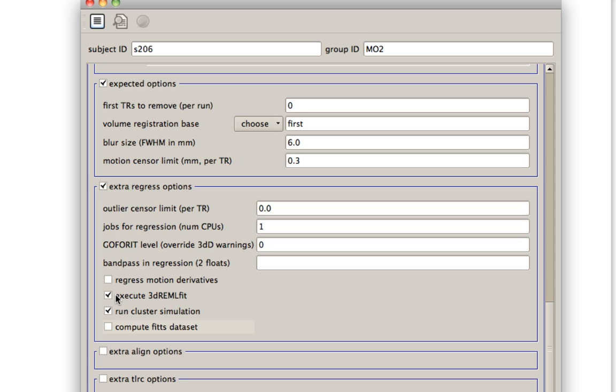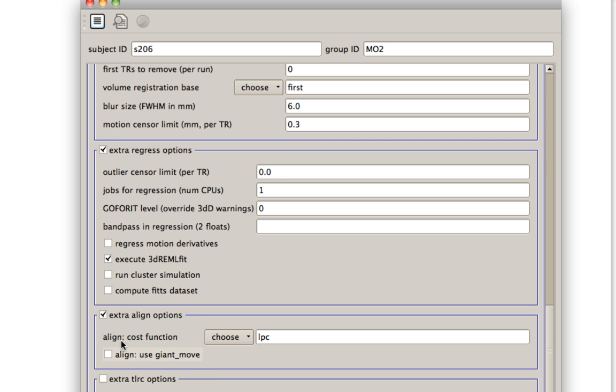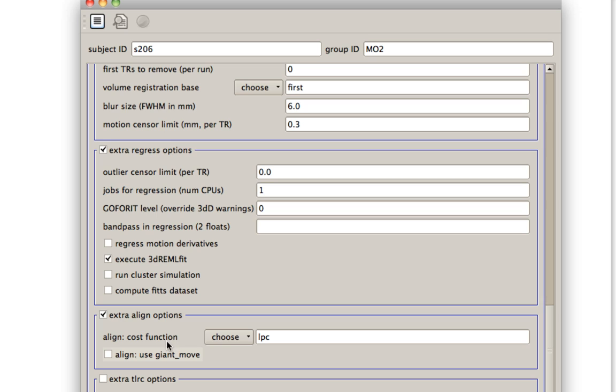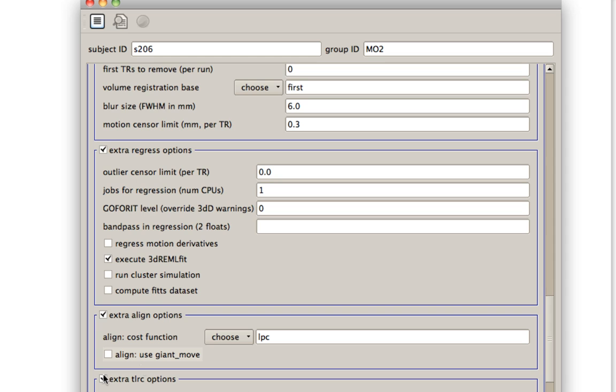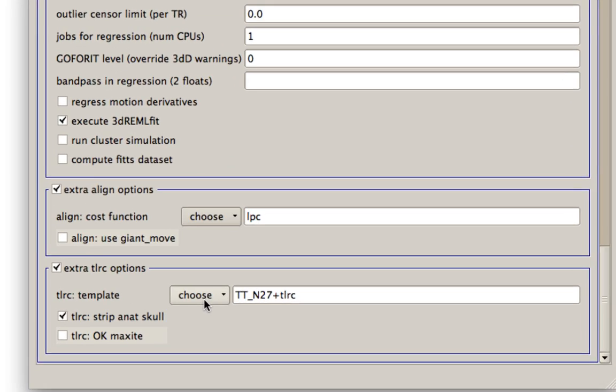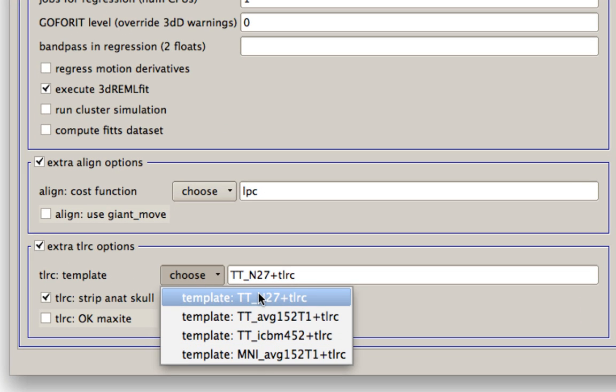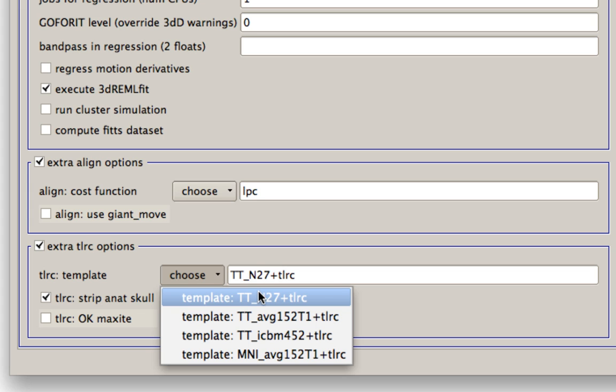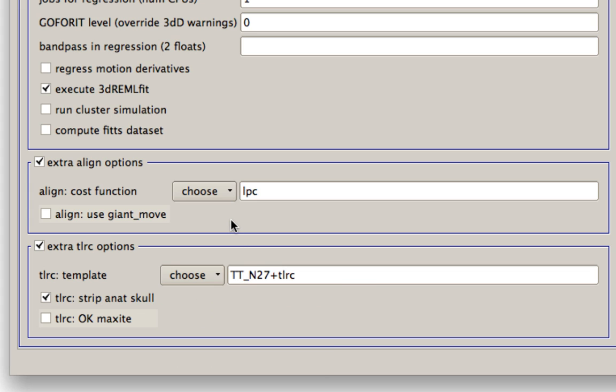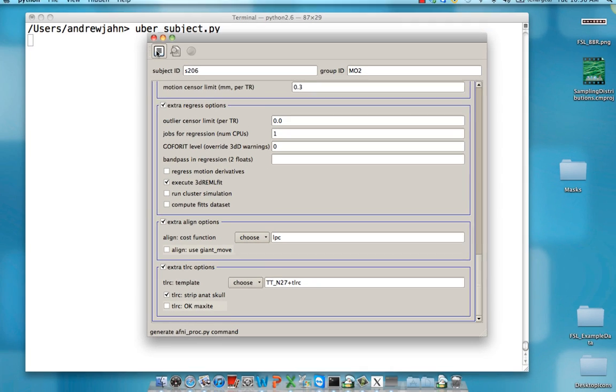So more options here. For example, maybe I want to run 3dREMLfit. Maybe I don't want to run cluster simulations and so on. The alignment options are usually good as a default. You can read about this more in one of the recent AFNI papers detailing their 3dAllineate and cost functions. Lastly, for Talairach and warping options, you can choose different datasets to warp to. You have a few different templates that you can choose. There's MNI and there's Talairach.